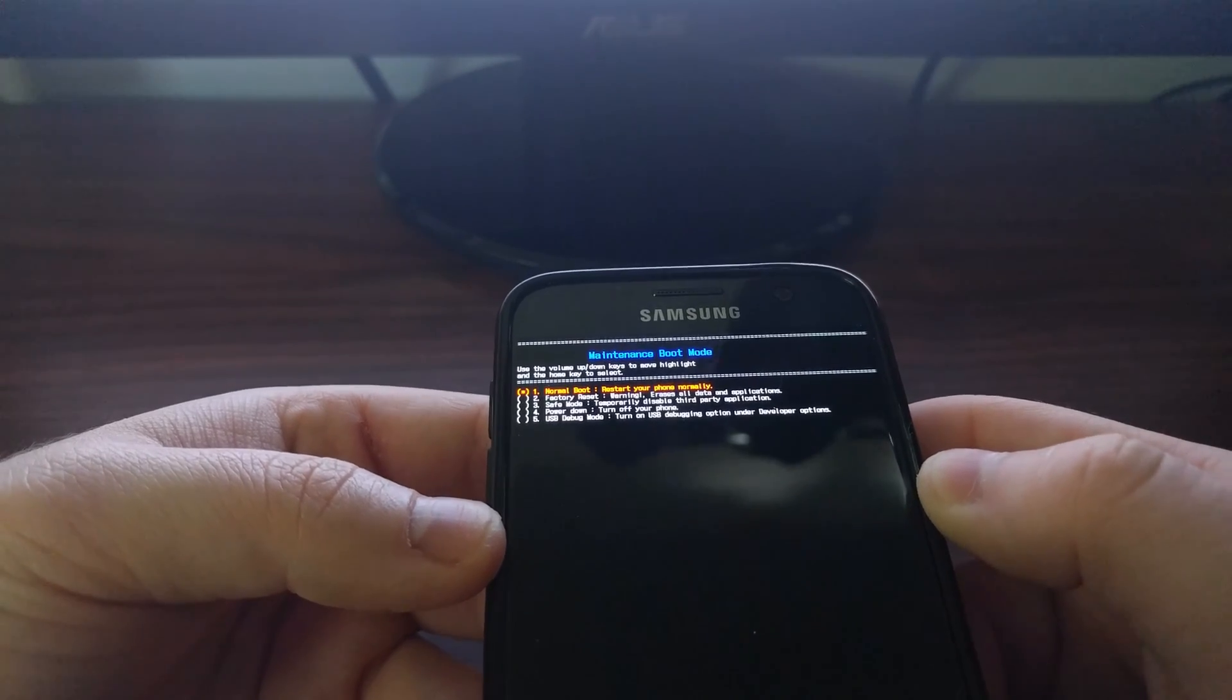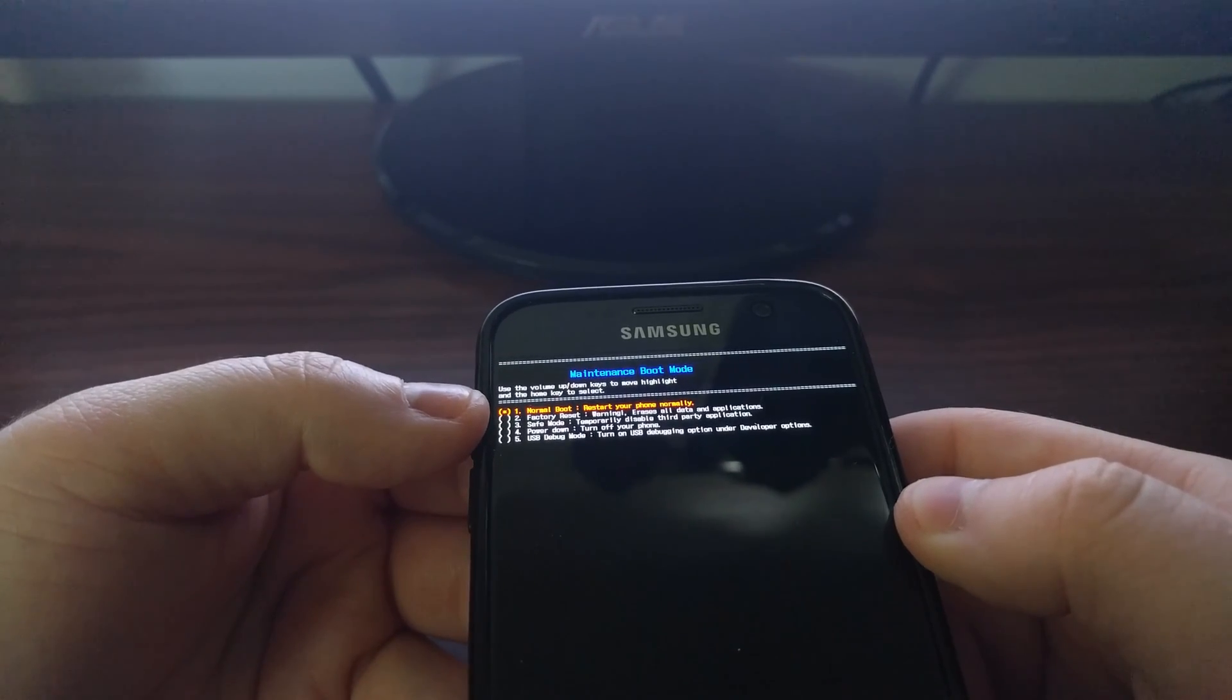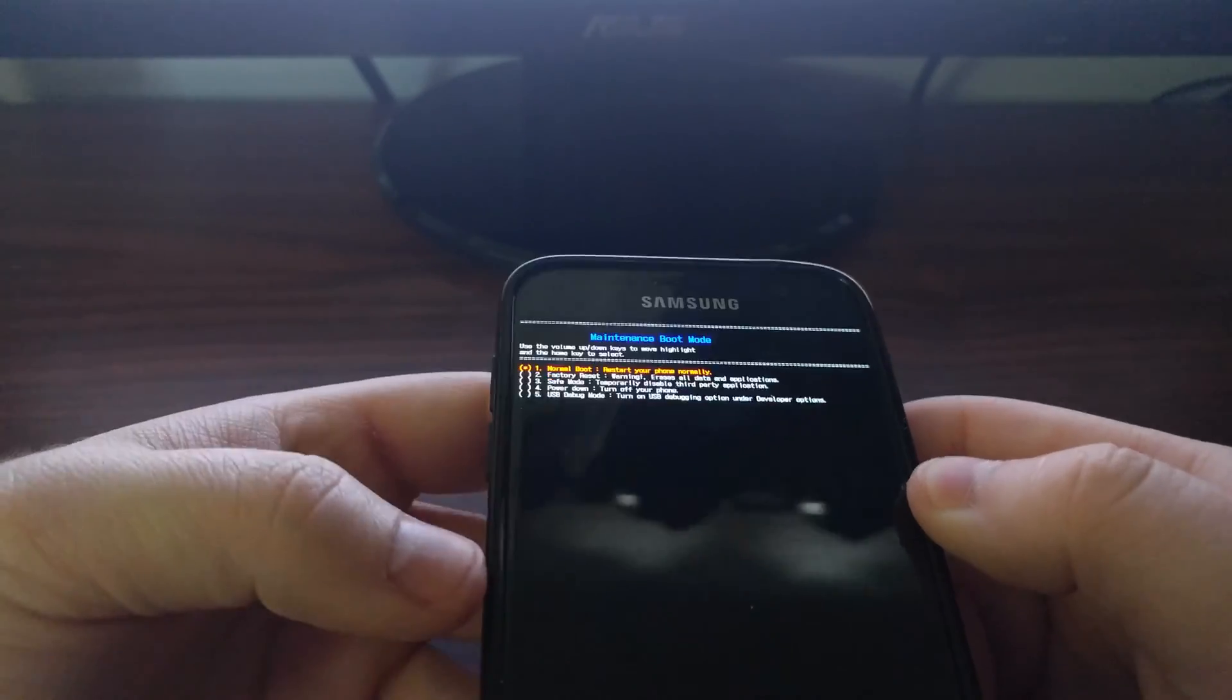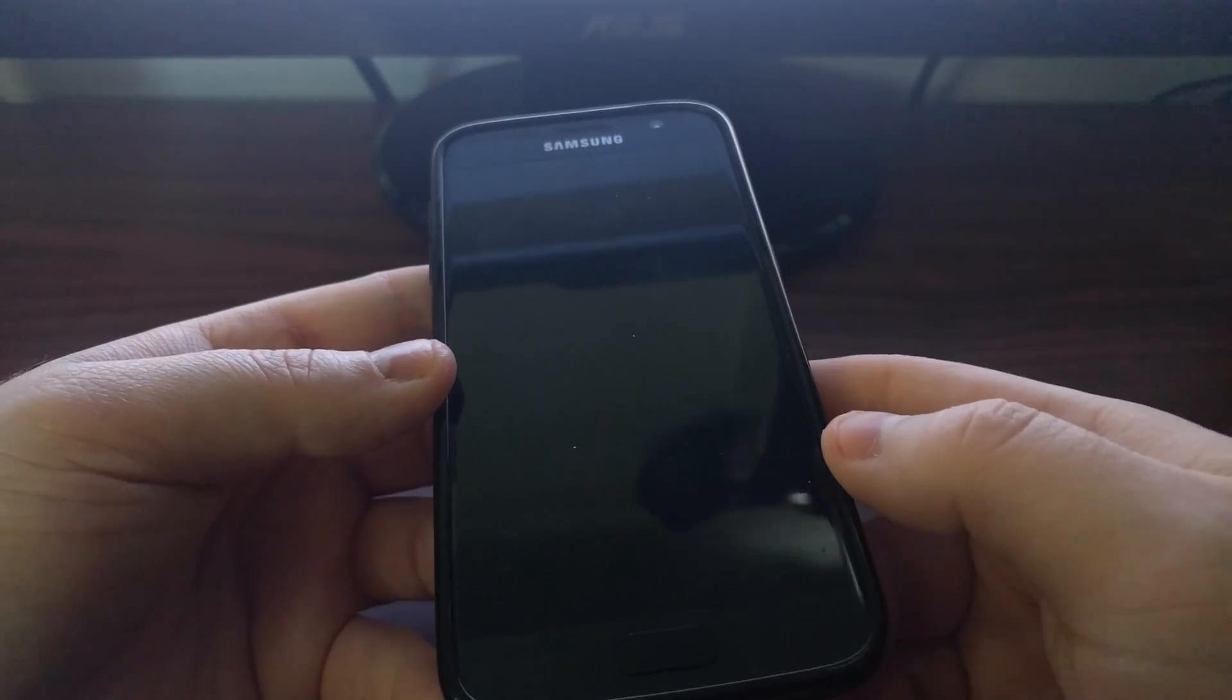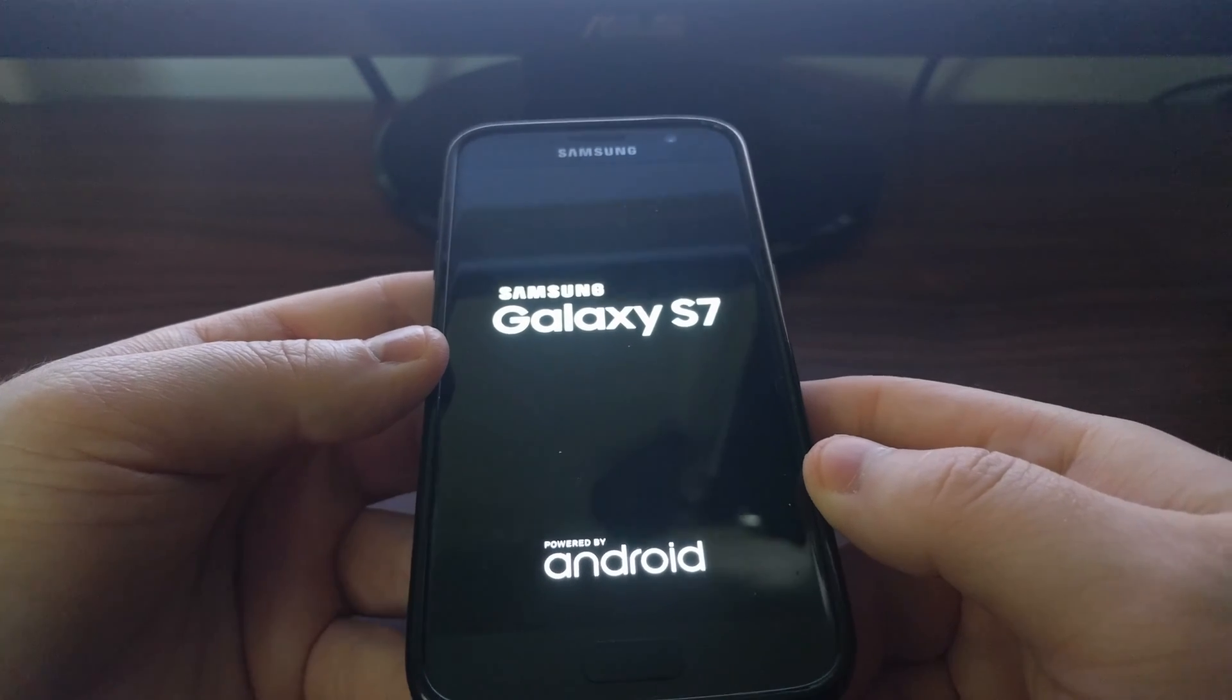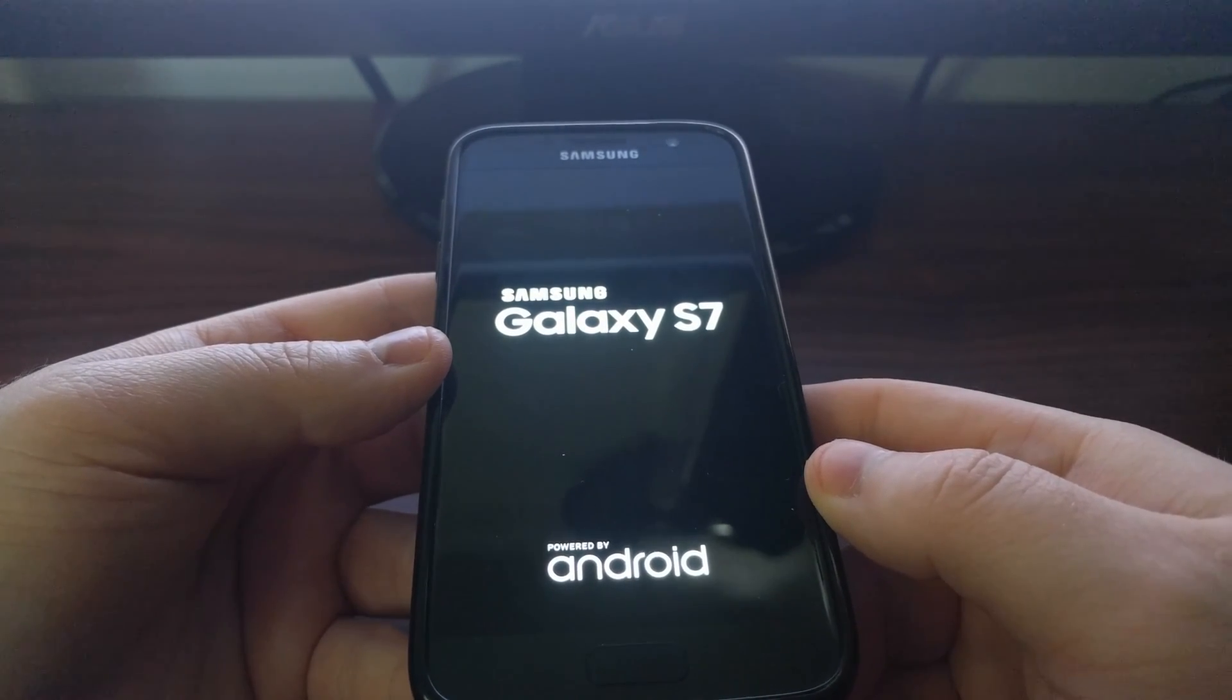All we're looking to do here is restart the device normally, and since that option is highlighted by default once we get to this mode, all we have to do is press the home button.